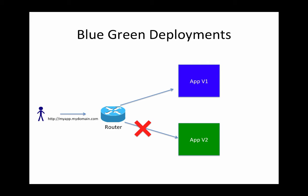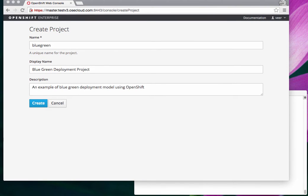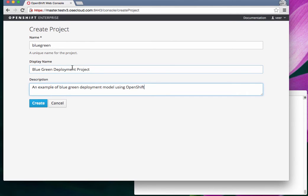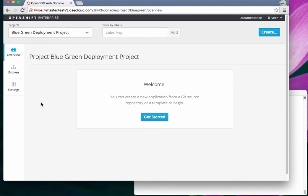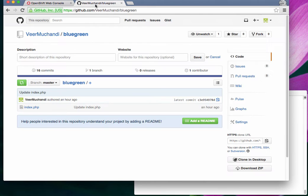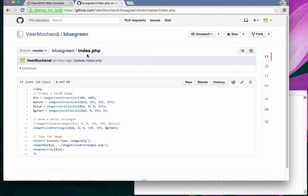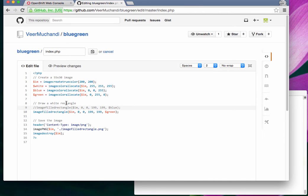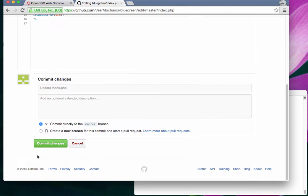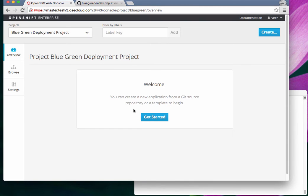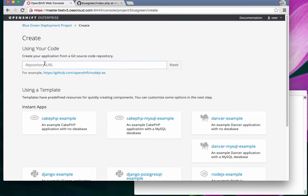Now let us see how to achieve that in OpenShift version 3. I'm logged into my OpenShift environment on the project creation screen. I'm creating a new project named 'blue-green' with a display name and short description. Once the project is created, we'll deploy an application into it. I have an example of a simple PHP app — an index.php page that paints a rectangle and fills it with a color. Initially it will paint a blue rectangle.